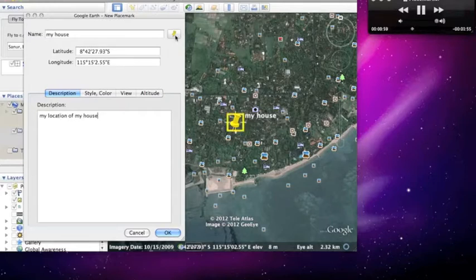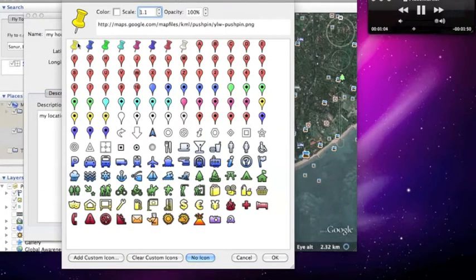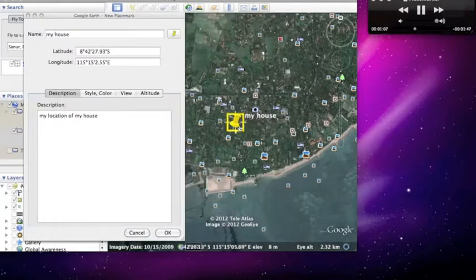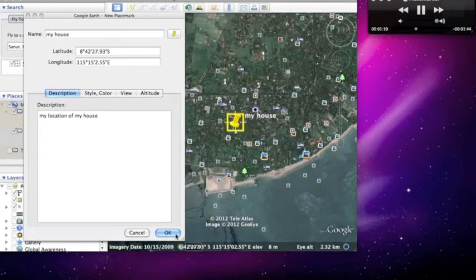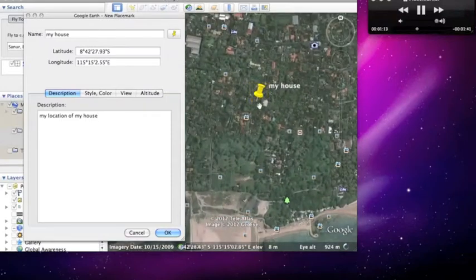You can also change the color here and design. I am going to choose the yellow one. That's OK, there it is. Now just move it before you press OK or you can't edit it anymore.